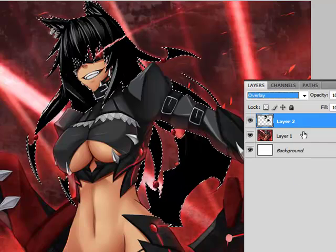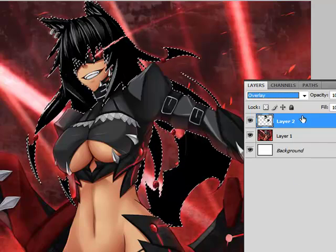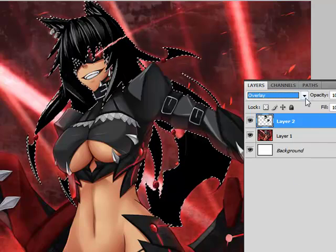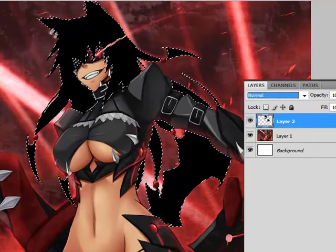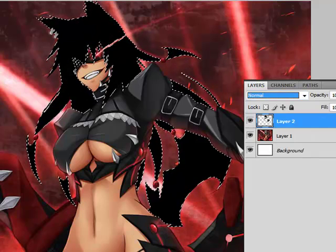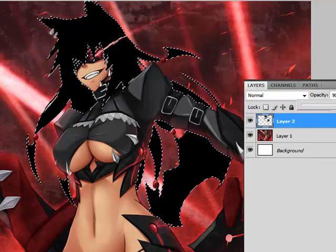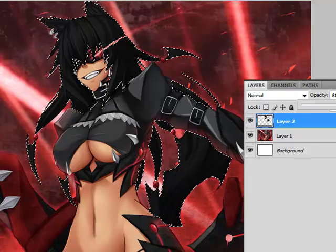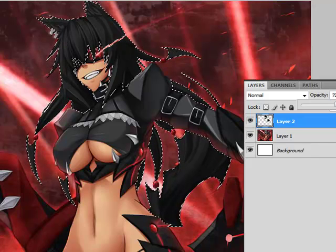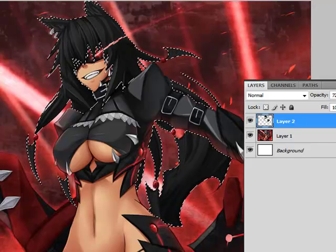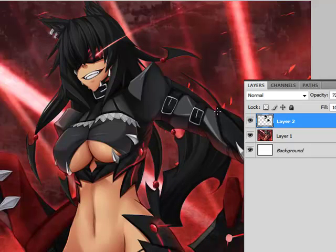Depending on what the picture is — neither of those look good on this picture. The one I use most is Normal, and you just lower the opacity until you can see the hair through it. I'll deselect so you can see what that looks like. And that is how you do black.